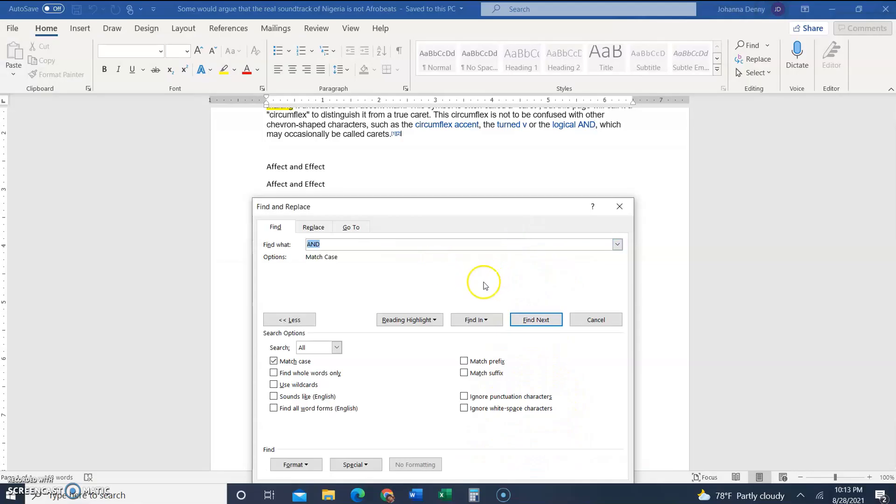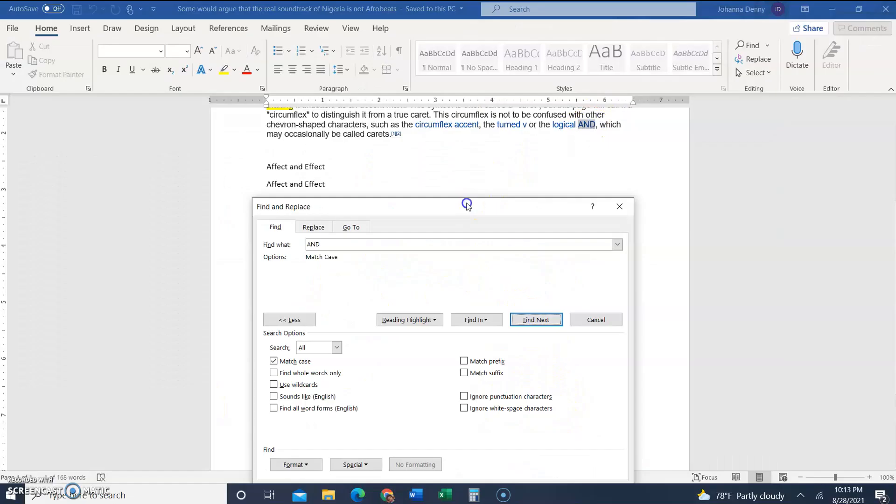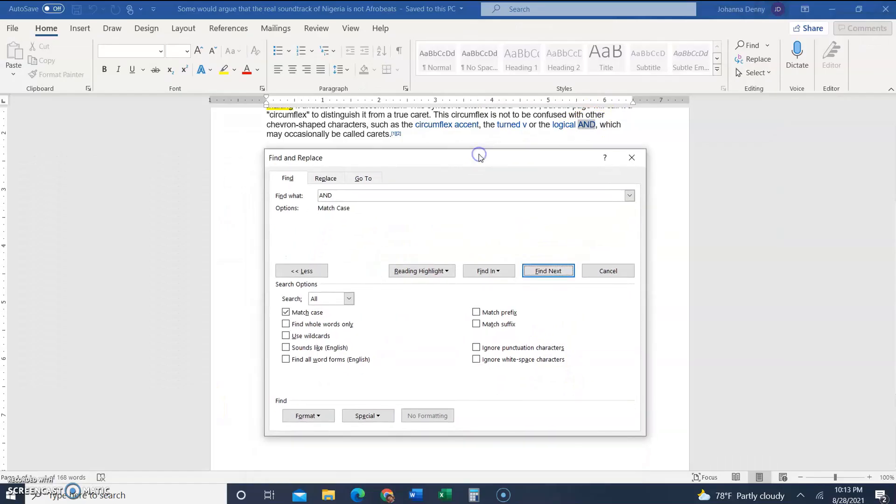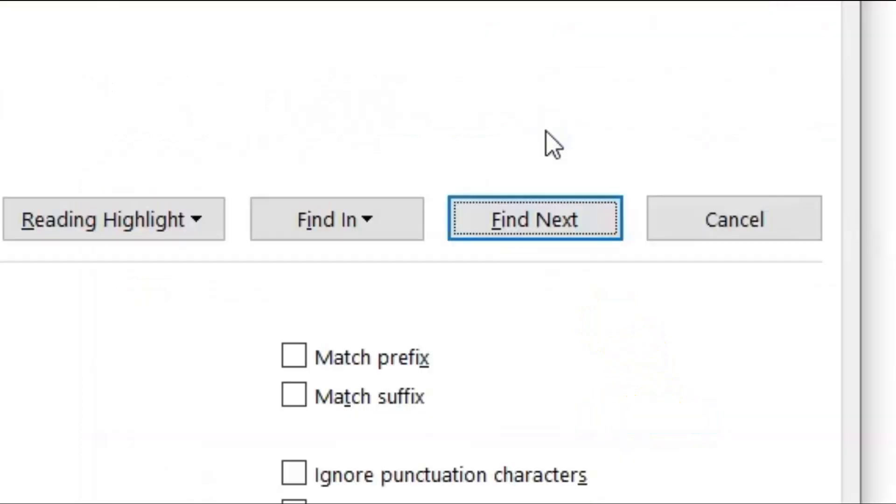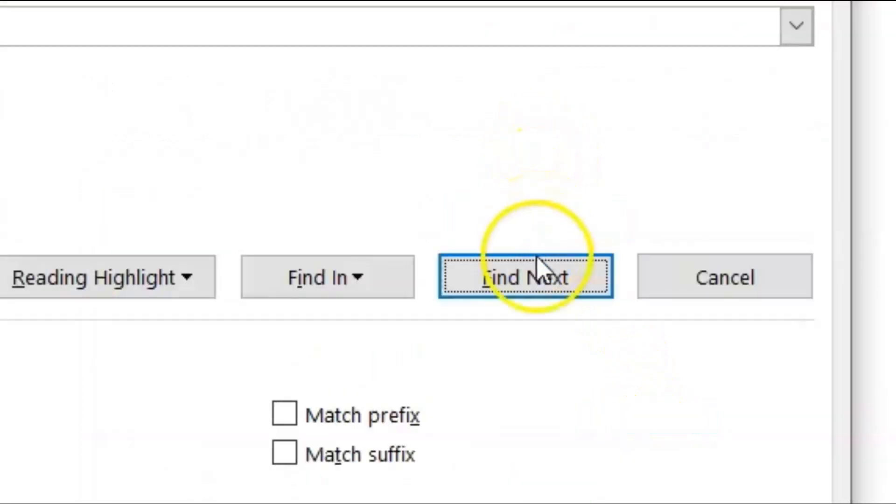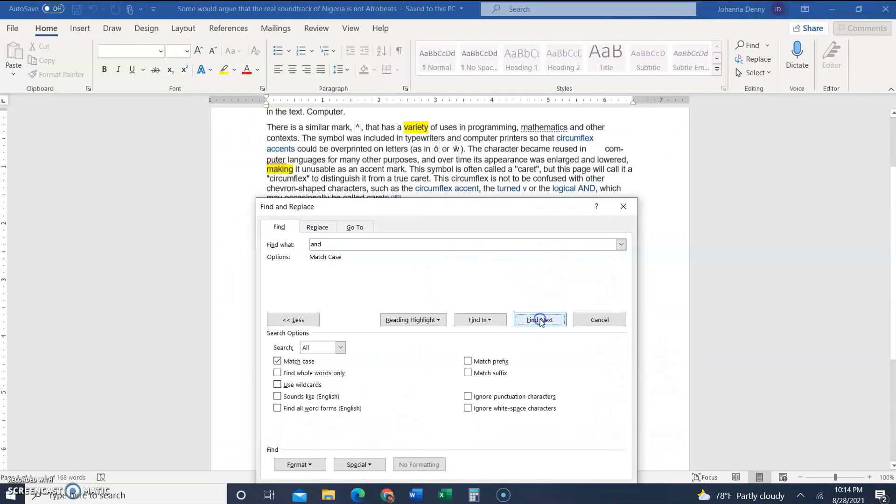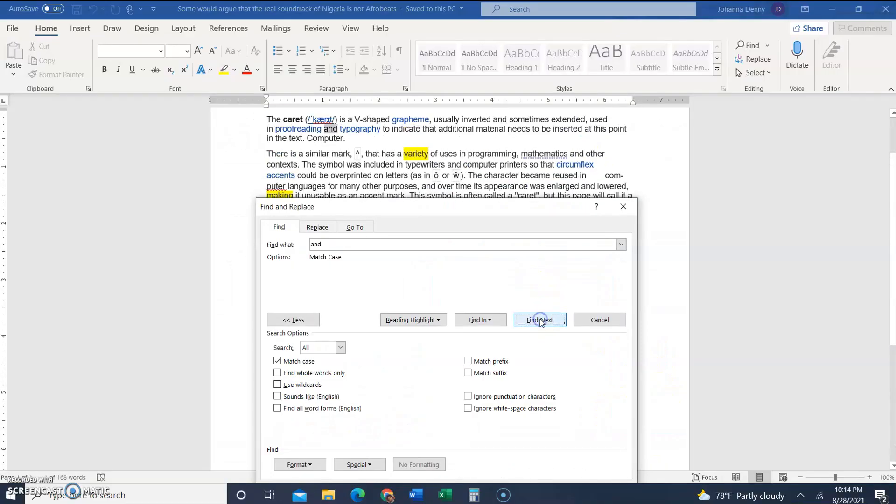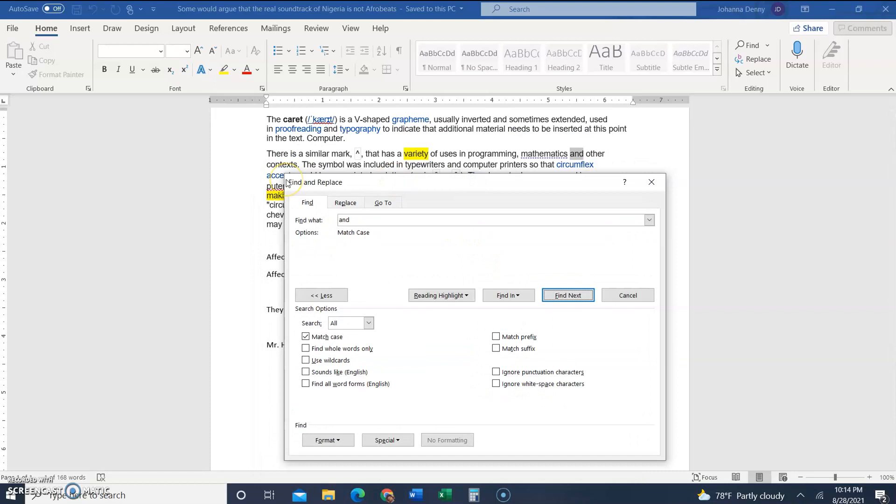Now we're going to look for all the lowercase words AND. To do that we're going to delete that or type over it, and we're going to type 'and' in lowercase. So click next and next and next until we find as many 'and's as we want to find. That was pretty simple, wasn't it?